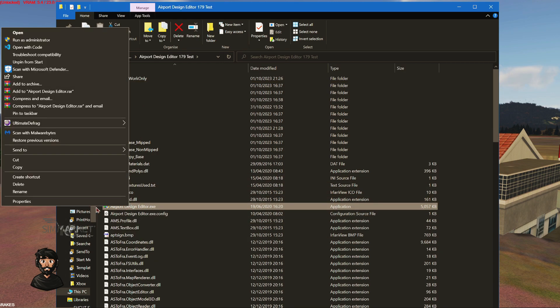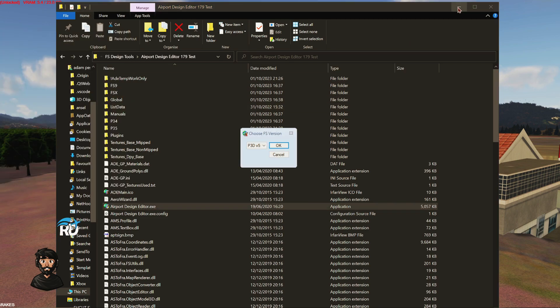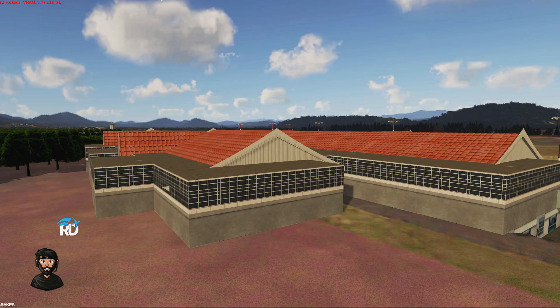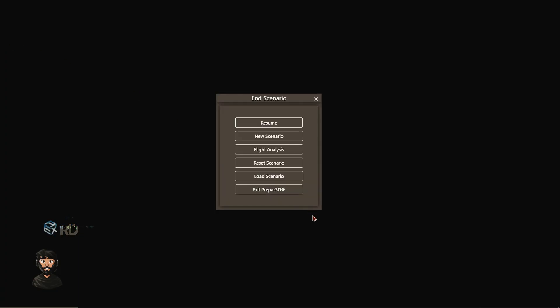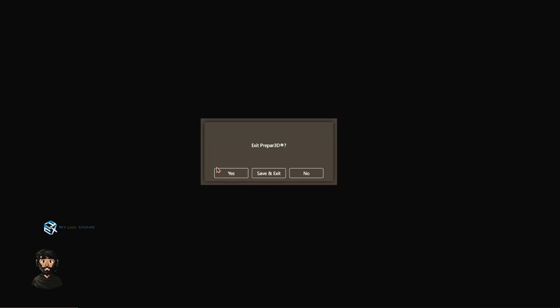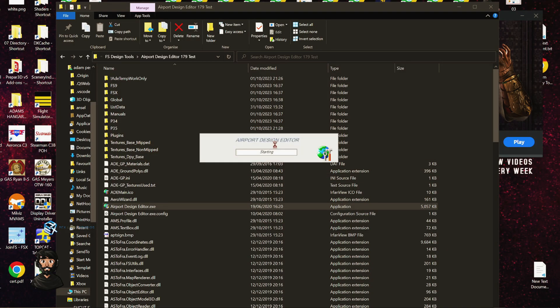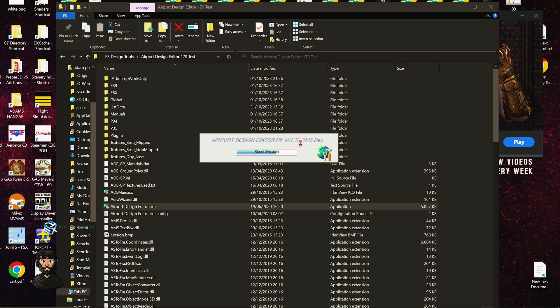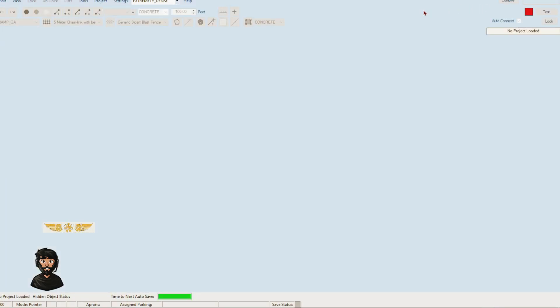In here we have all the stuff we need. Airport Design Editor is what we're looking for here. Right click, run as admin. Obviously don't have your sim running when you do this. We're just going to shut down the sim now. You want to choose the V5 option, click OK, and then it will start up.